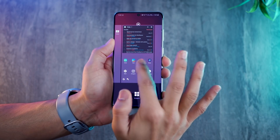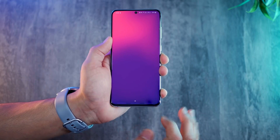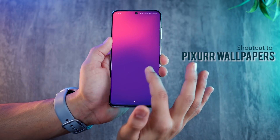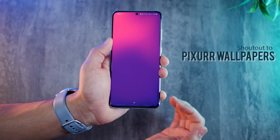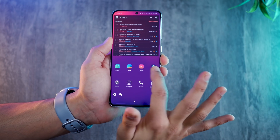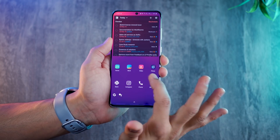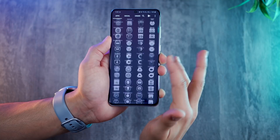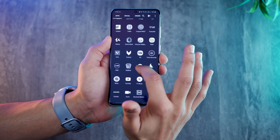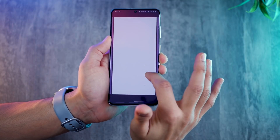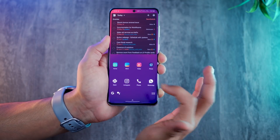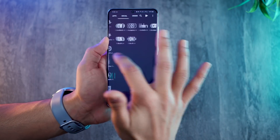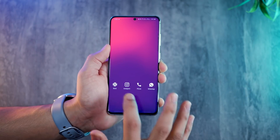Now let's talk about how you can get this look. First, create a new home screen. You're going to need this wallpaper, so I'll leave a link in the description to download it. Next, you need these apps and shortcuts, so go to your app drawer and pull the apps out.